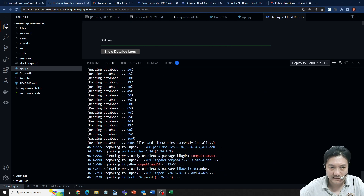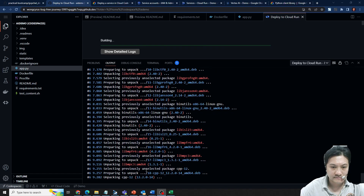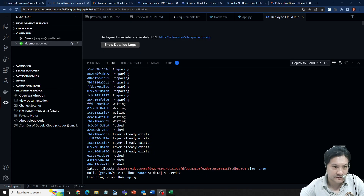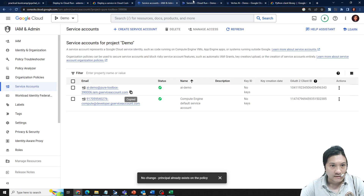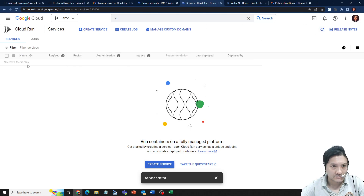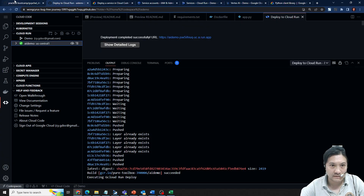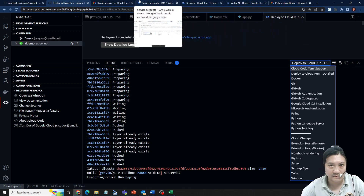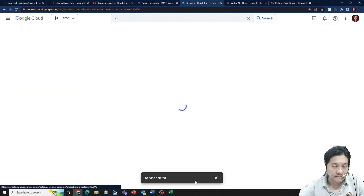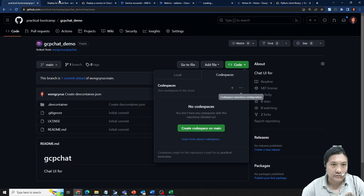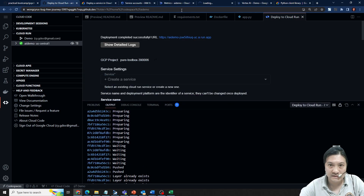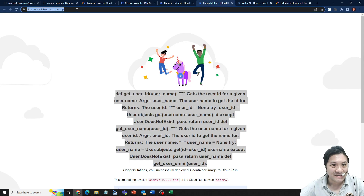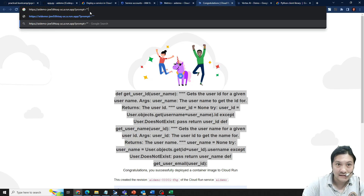It installs the dependencies and the deployment should be done, though it still says 'executing'. From the console I can refresh and see it's ready already. I just go to the console, click on the URL, and provide a prompts parameter.